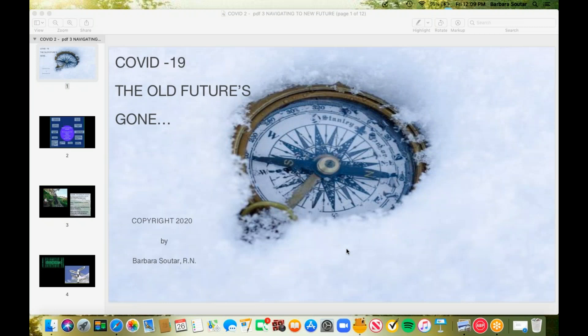Good afternoon, everybody. It is Friday, the last Friday of June, the 26th of June, and you're here at Lunch and Learn. We have a guest speaker today, but she's a familiar guest speaker. This is Barb Suter, Dr. Suter's wife.